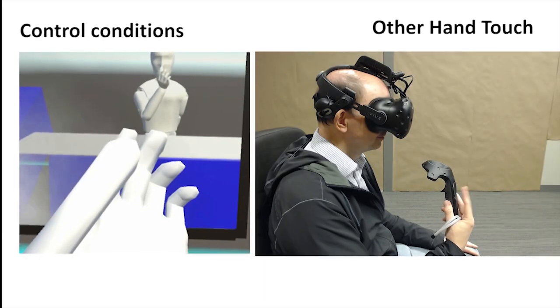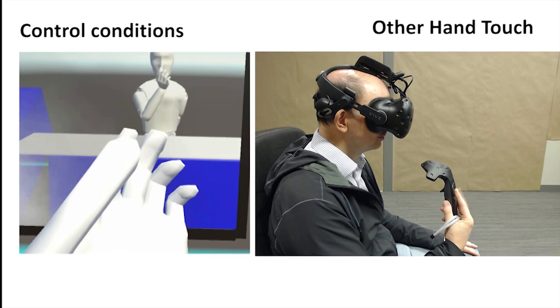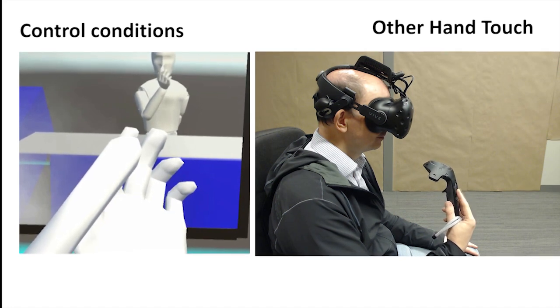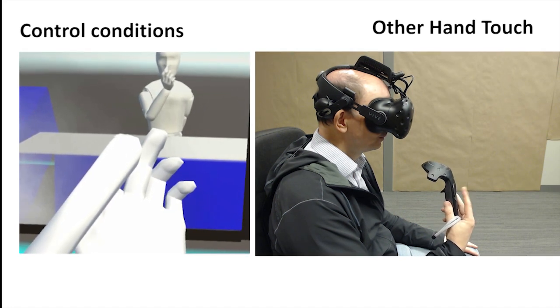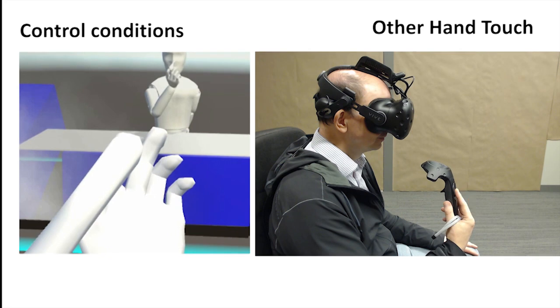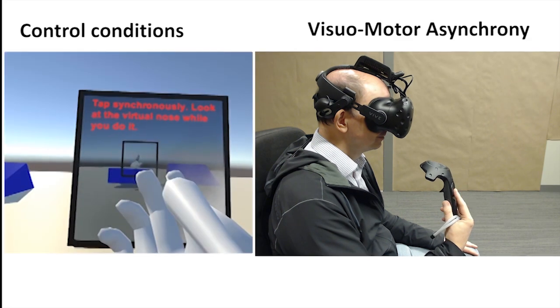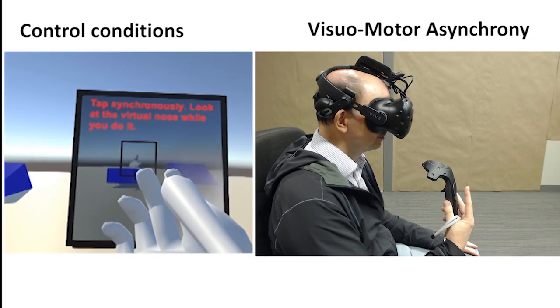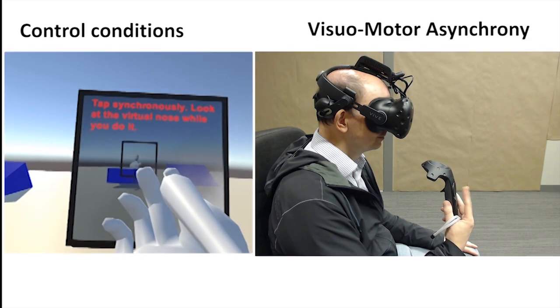In control conditions, we showed that the illusion and extension of reach in the unimanual version of the illusion breaks down if the body schema or temporal relationship between the visual motor stimuli are violated.